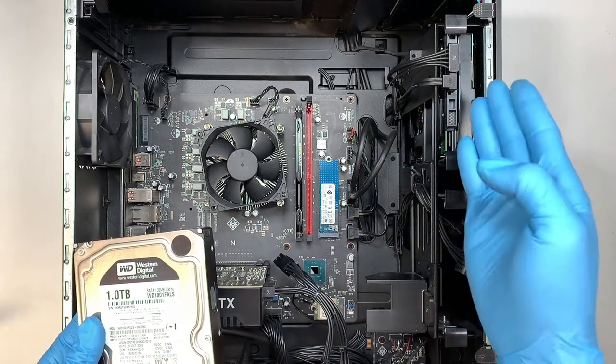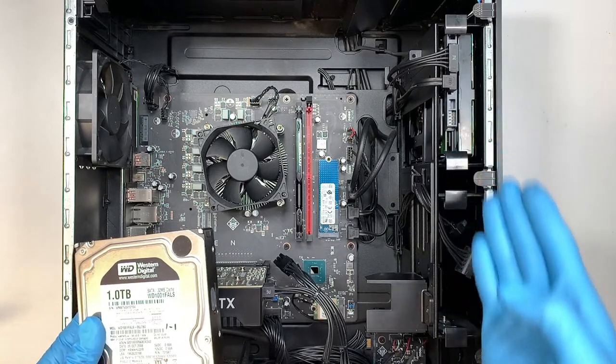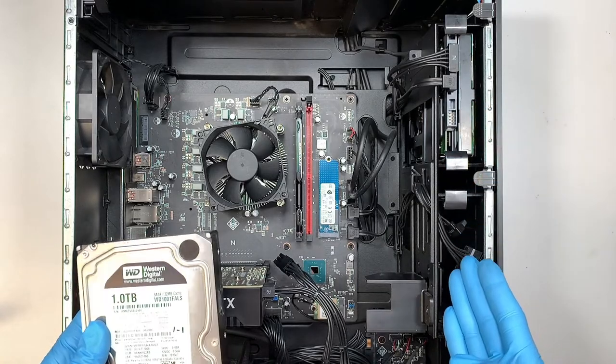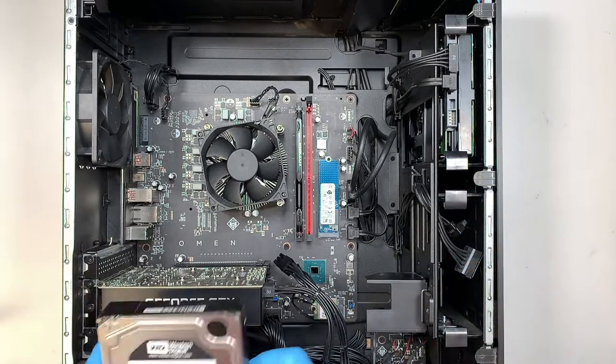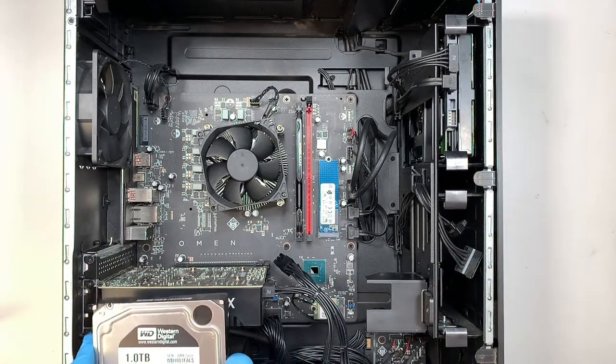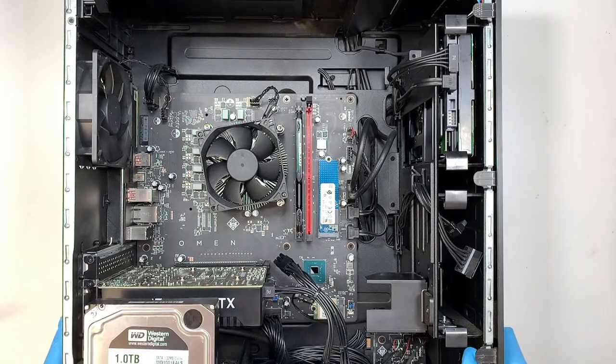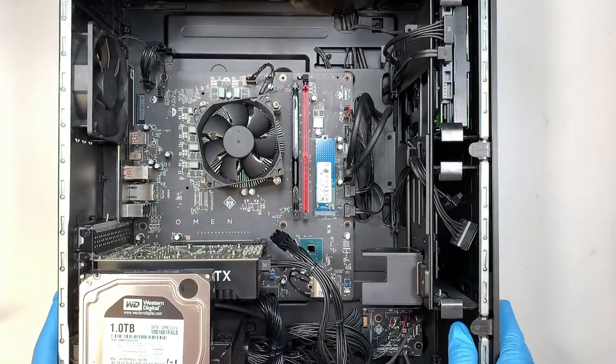One SSD, secondary A, secondary B. Alright, let's go ahead and continue with the process.